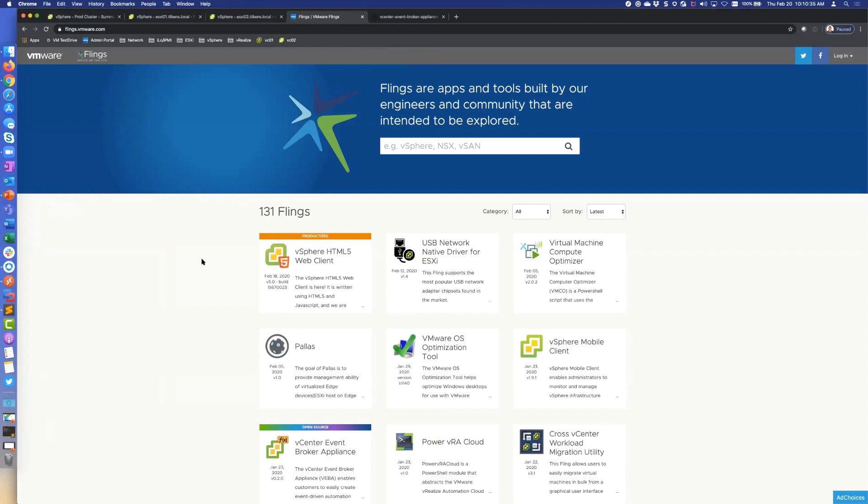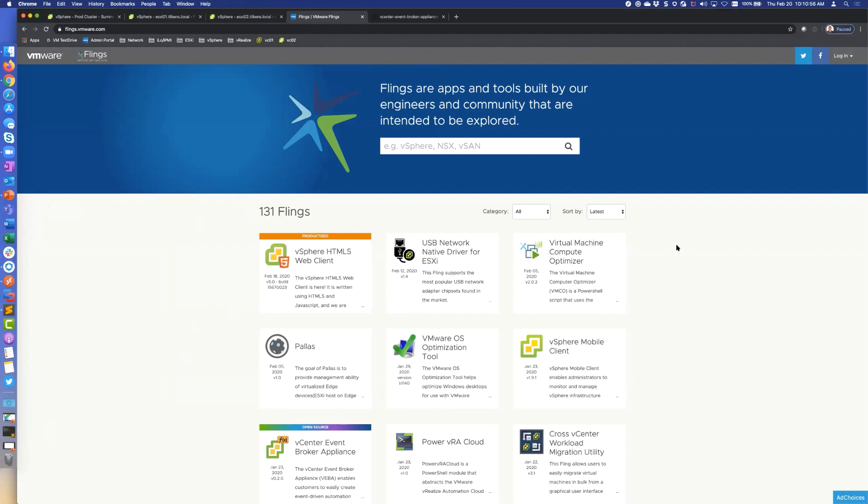Yeah, I probably should have started off with kind of an intro as far as what are VMware flings in the first place. If you're not familiar with VMware flings, if you just go to flings.vmware.com you can find a list of all of them. We've got 131 today. Basically what they are is they're projects, little projects and apps and tools that we've built, but they're not officially productized, which means we don't officially support them.